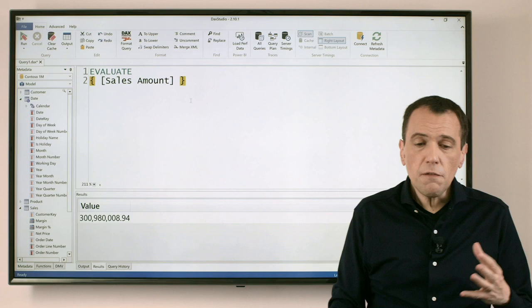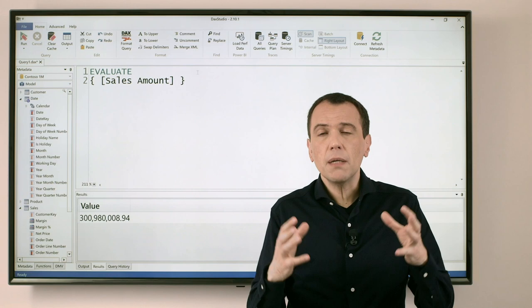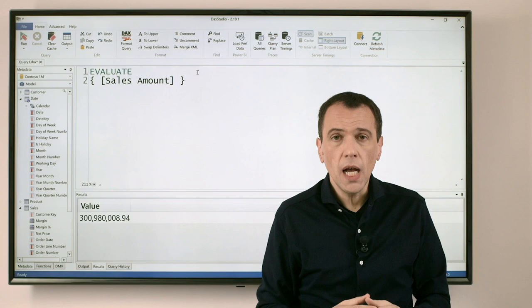This example has a query using evaluate with a simple measure expression. And if I want to evaluate this expression not for the entire data model, but in a particular filter context, for example by filtering one product color or one particular year, I can use the function CALCULATE TABLE.